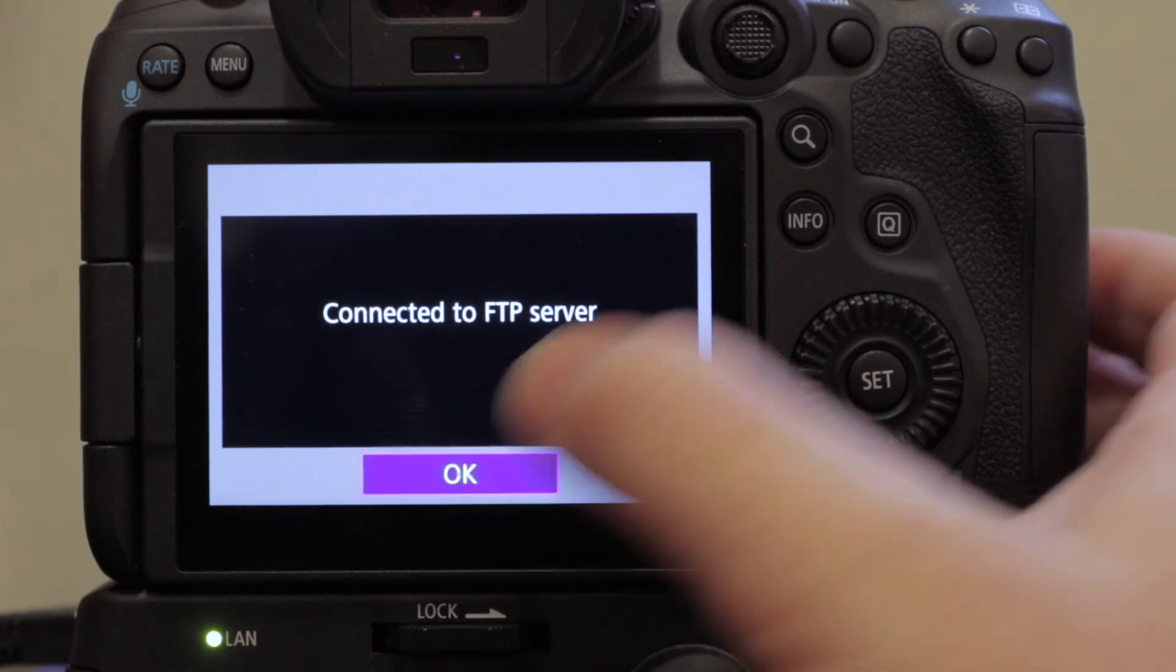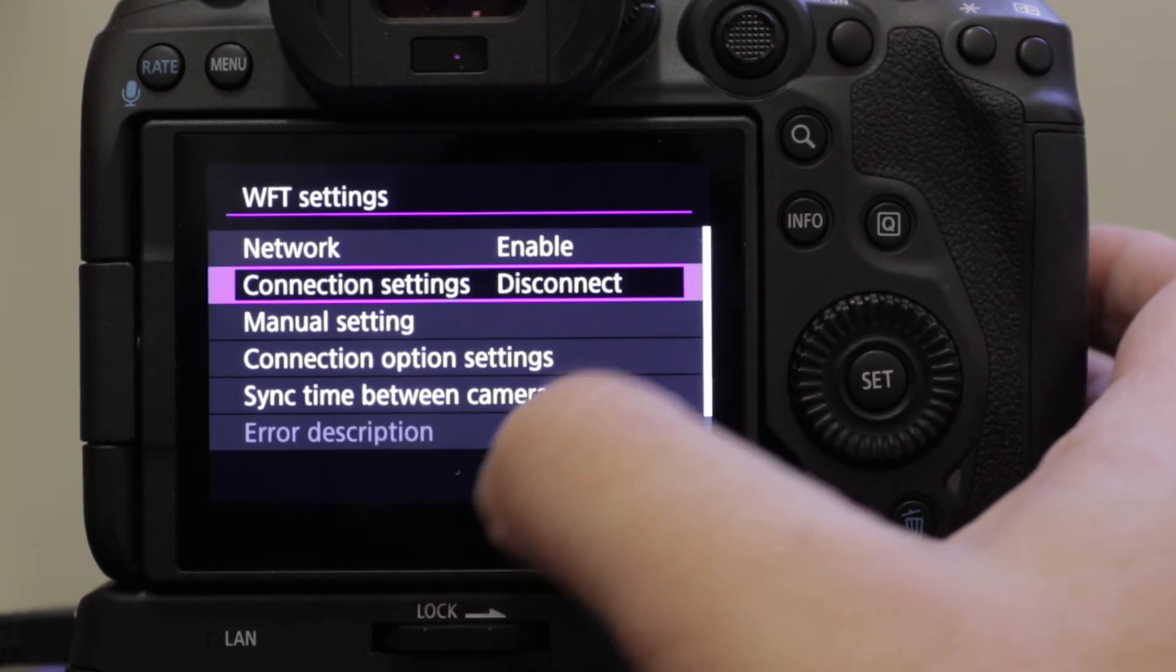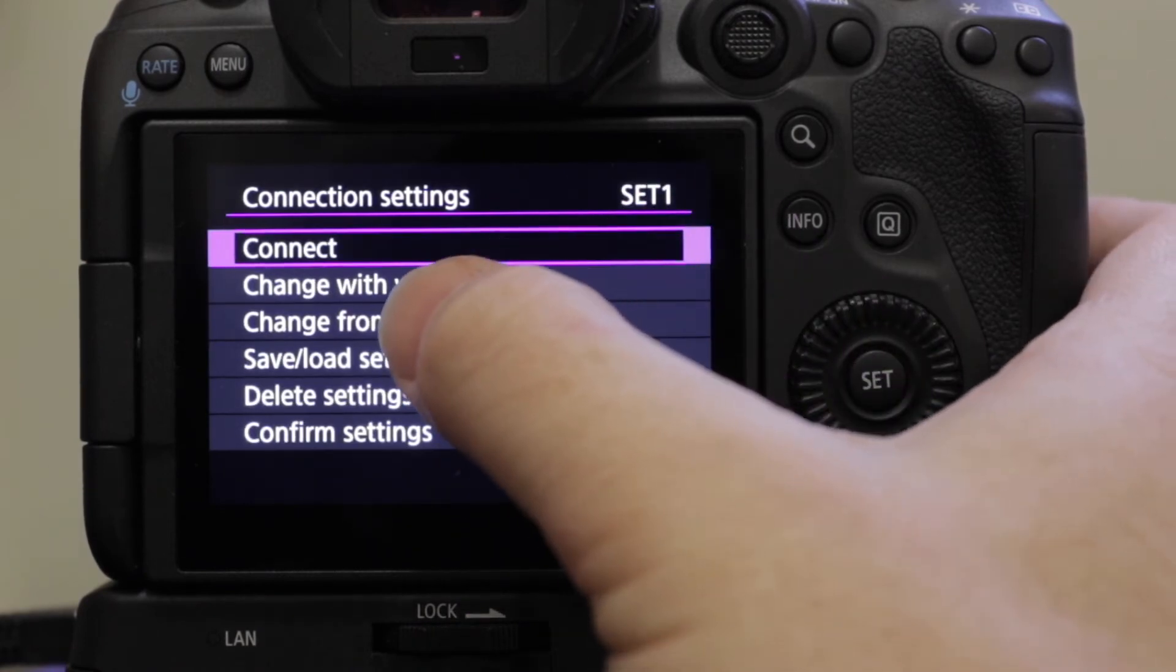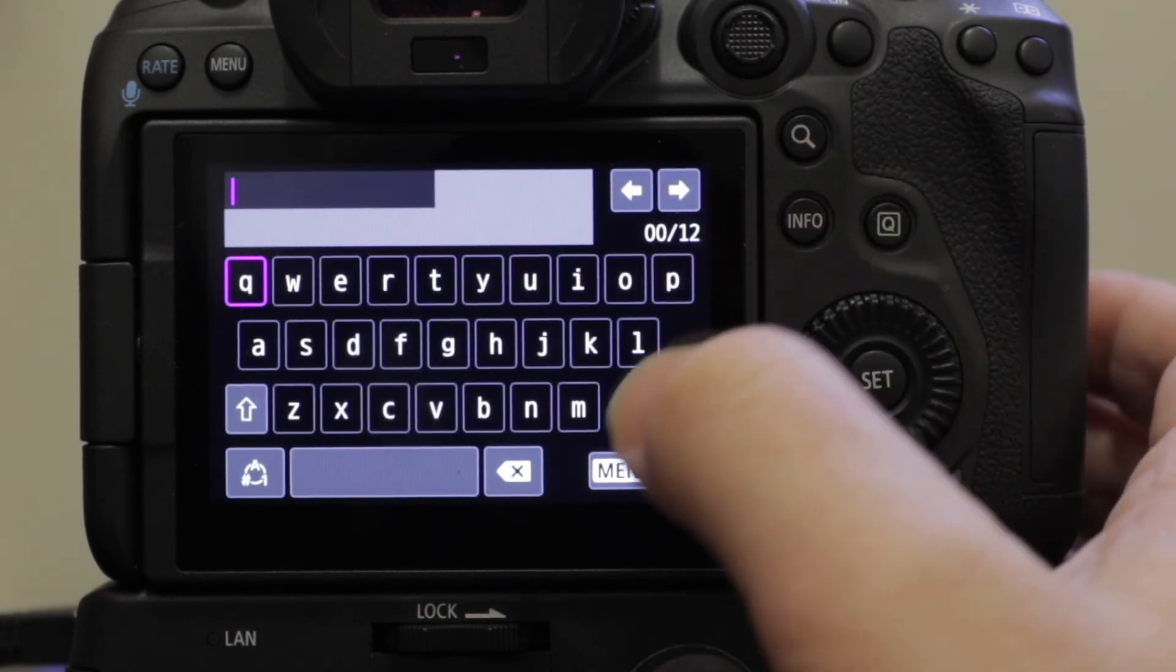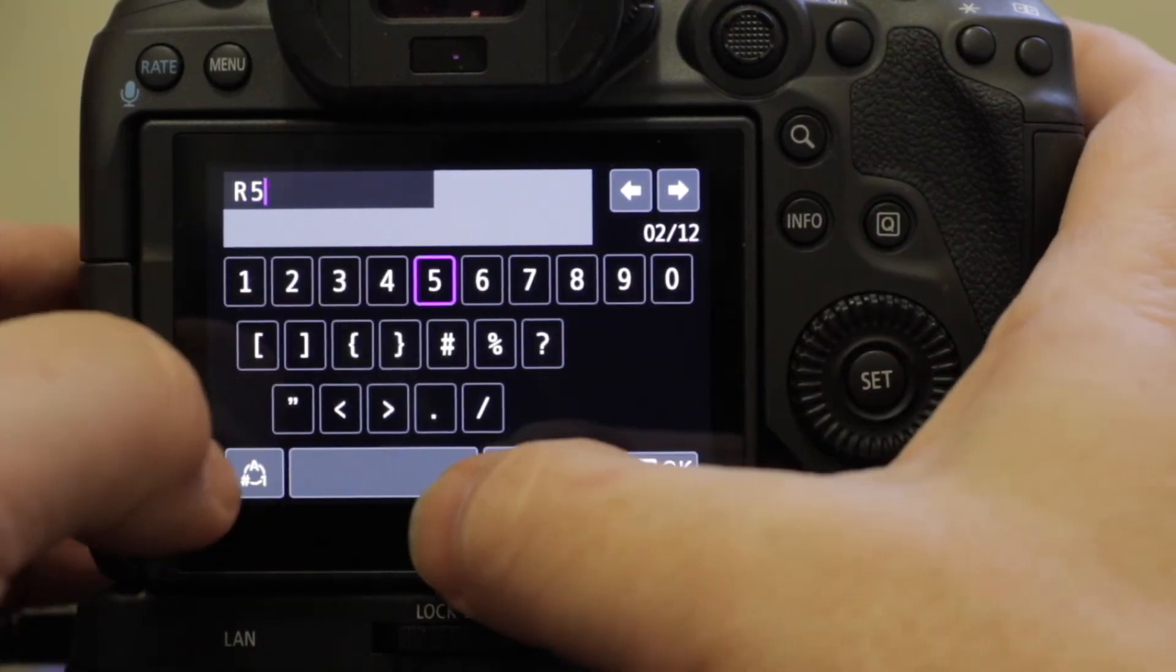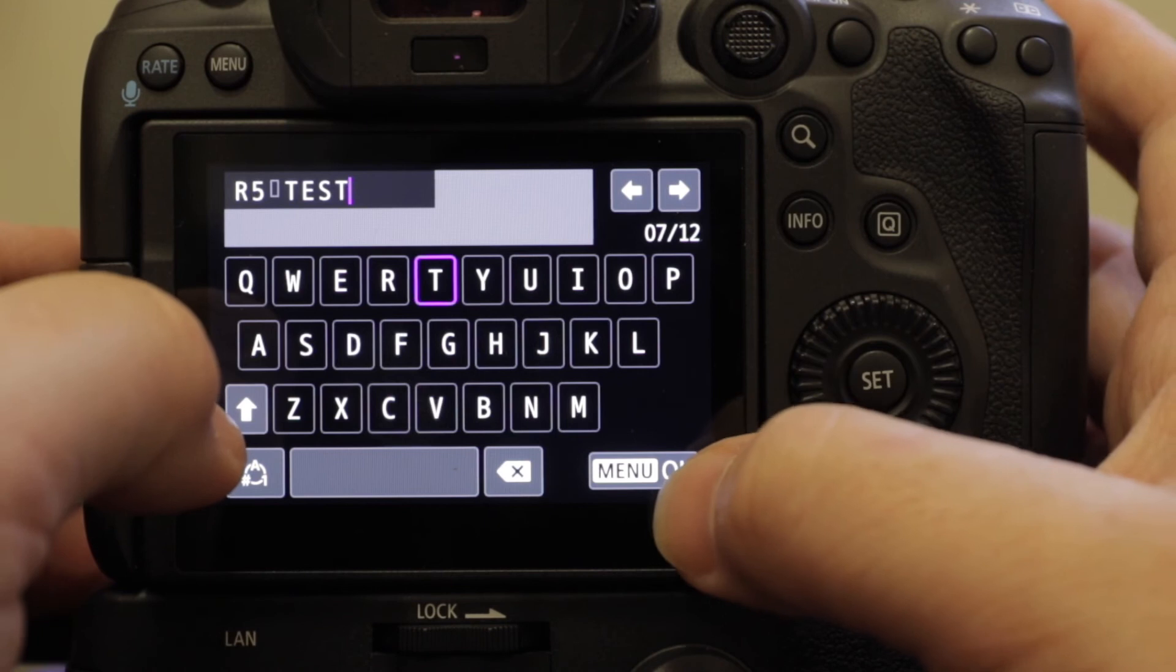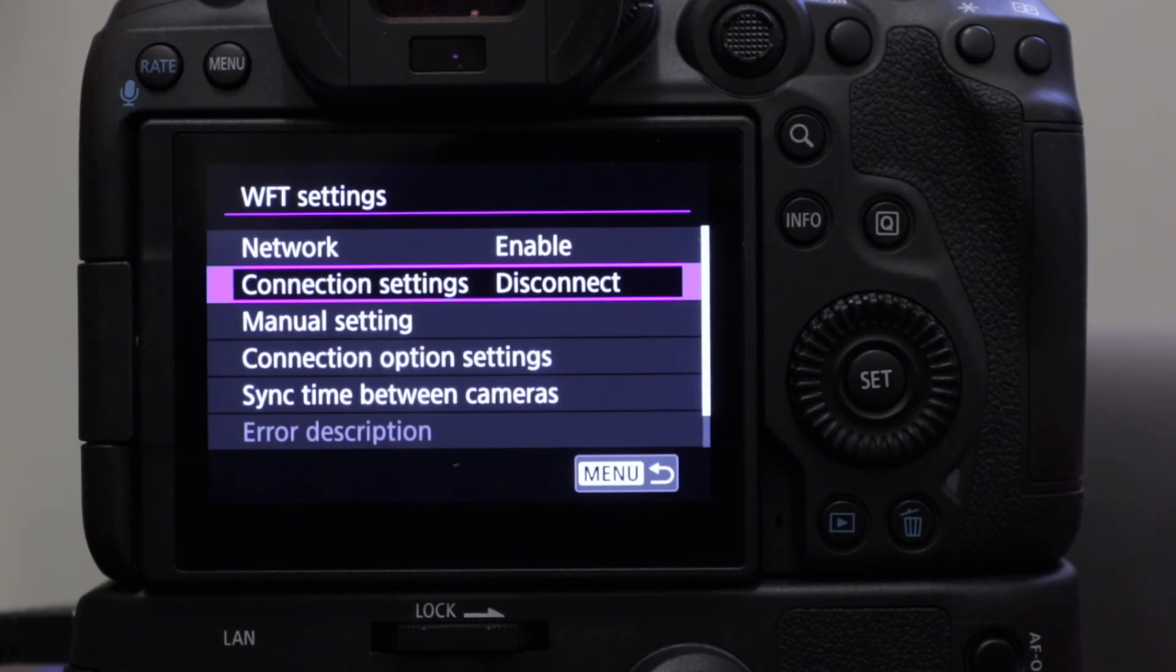So before we go ahead and send any pictures, I'm just going to disconnect again. Disconnect, okay. And I'm going to go back into there, go into FTP trans, and I'm going to change. First of all, I want to give these settings some names. So the settings names are going to be, for want of a better phrase, r5 test. So I'm going to call these settings r5. So now when I'm looking for them, I know what they're called.